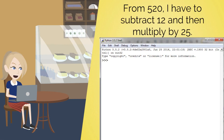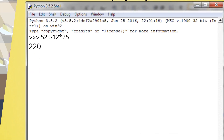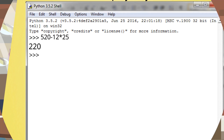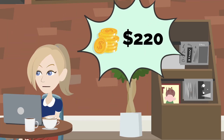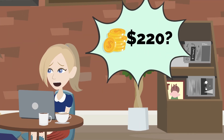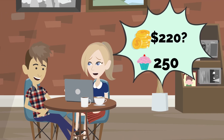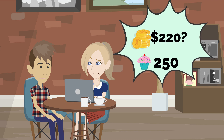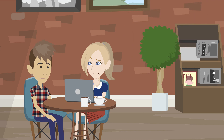Well, from 520 I have to subtract 12 and then multiply by 25. So if I press return key, I get... the answer is 220. Wait a minute, that can't be right. How can my money earned be less than the number of cupcakes sold? See? That's where the catch is.